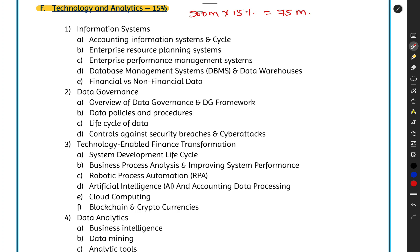The question here is: what is Technology and Analytics doing in a Certified Management Accountancy course? We are CMAs — we are accountants, management consultants. Why do we need to know about technology, data analytics, and such things? Don't we have other people to take care of these things? Please understand — technology is going to rule the world very soon.